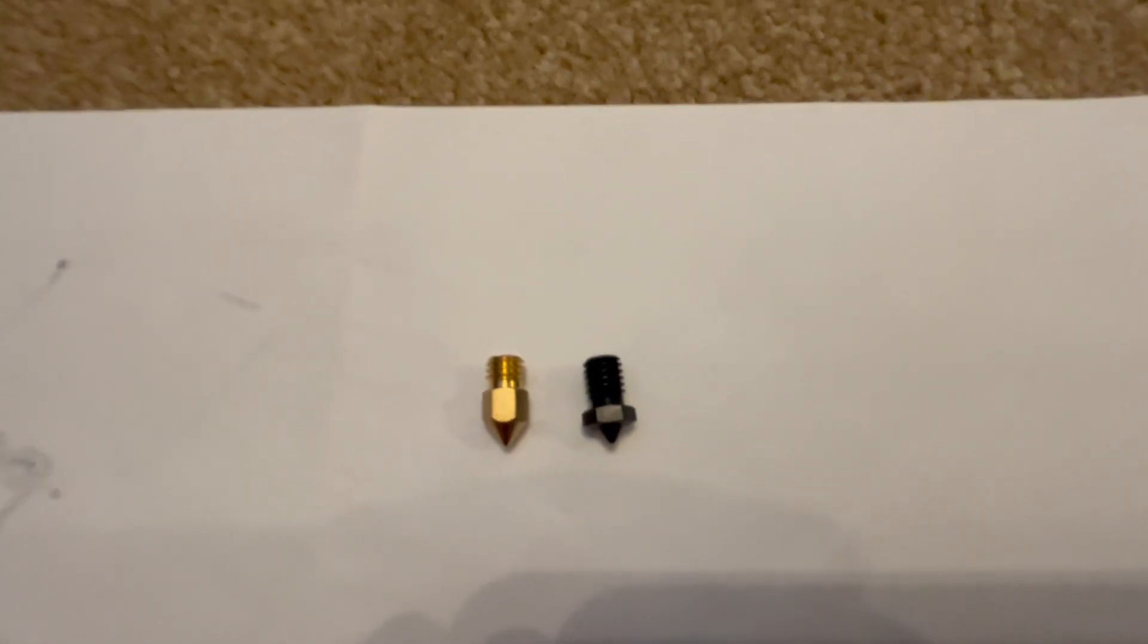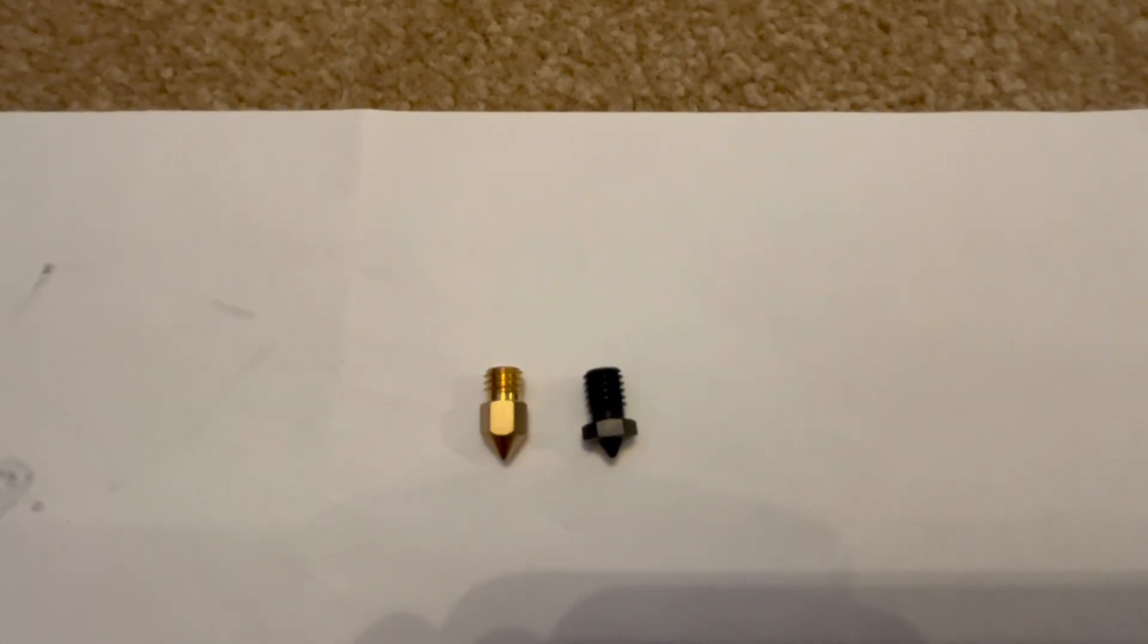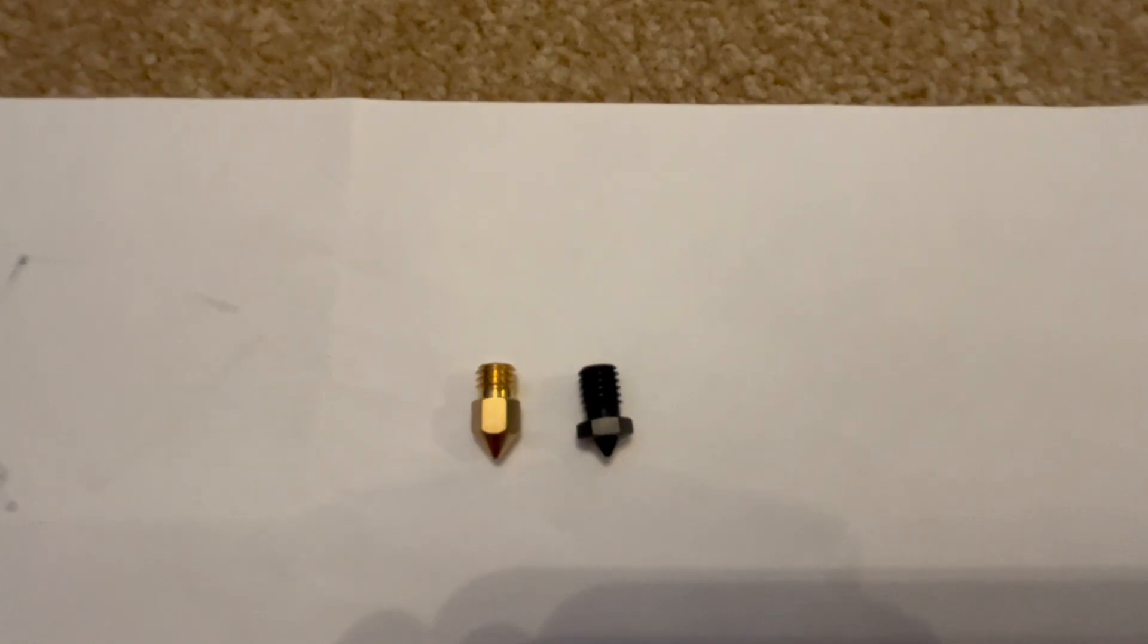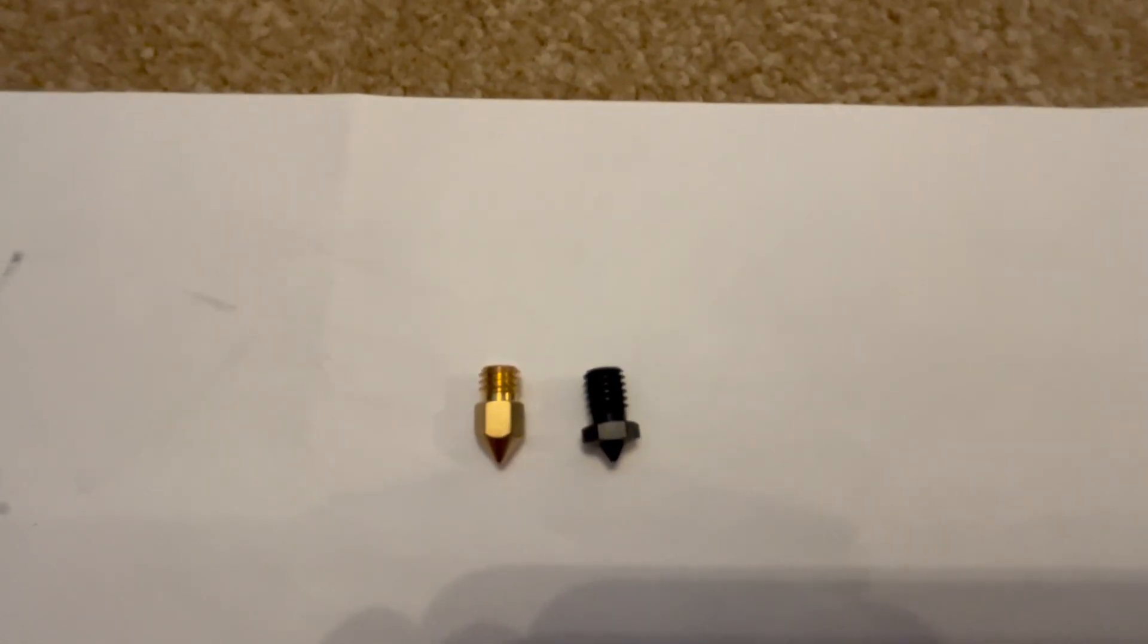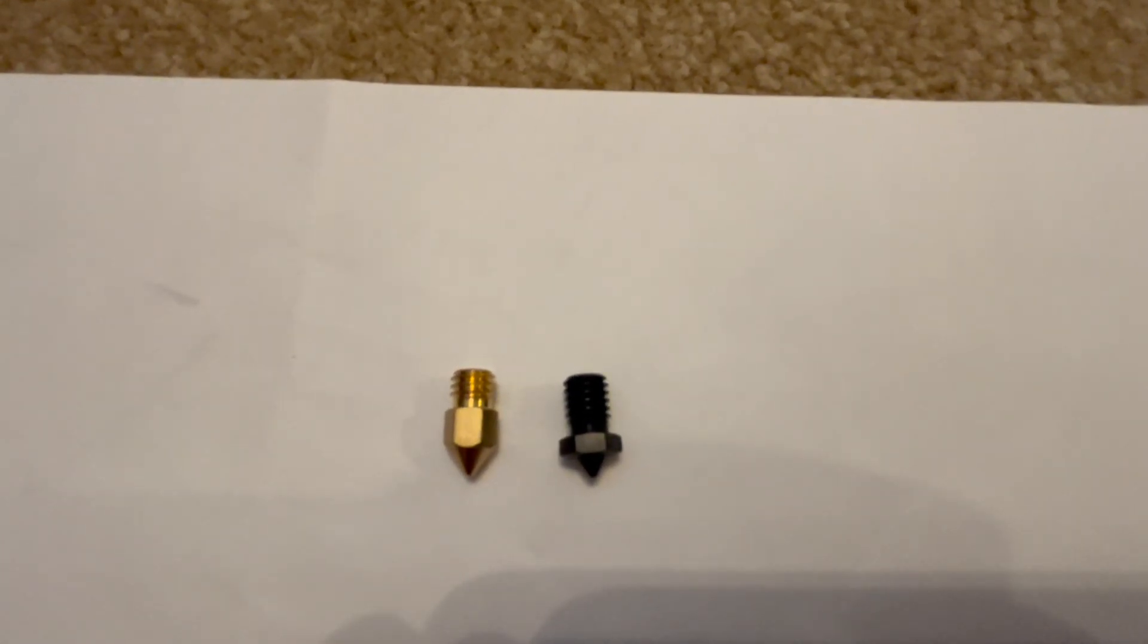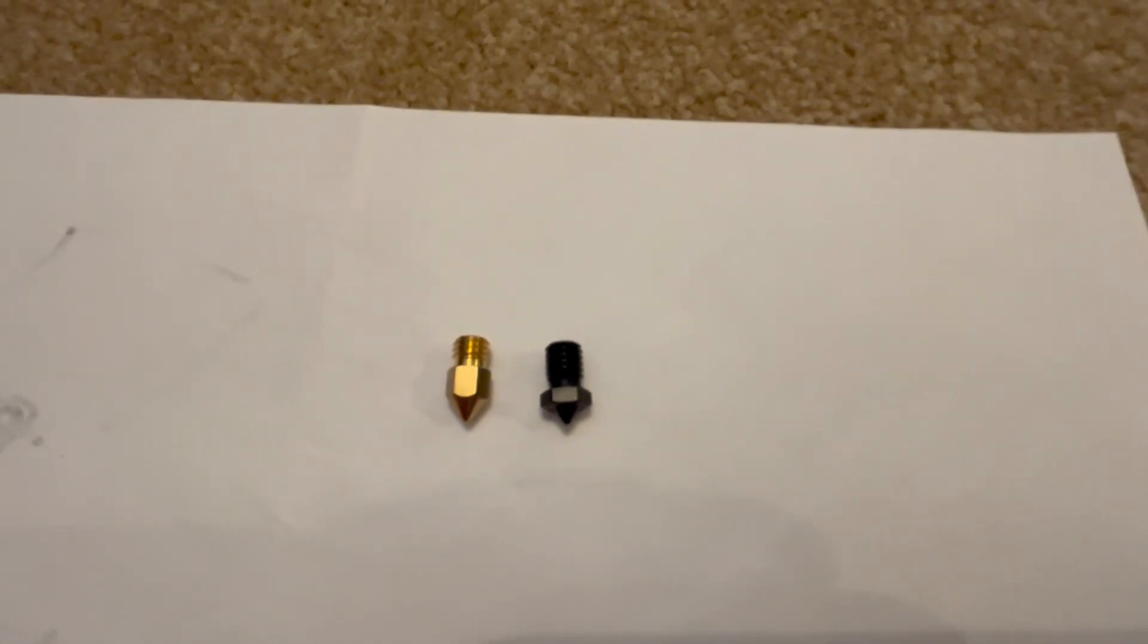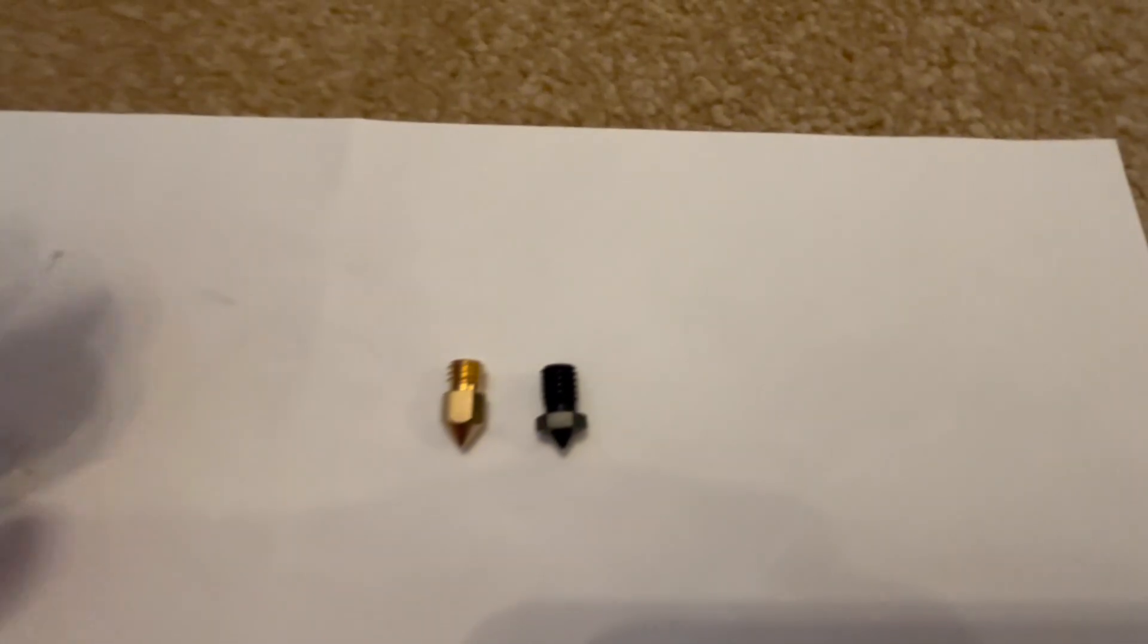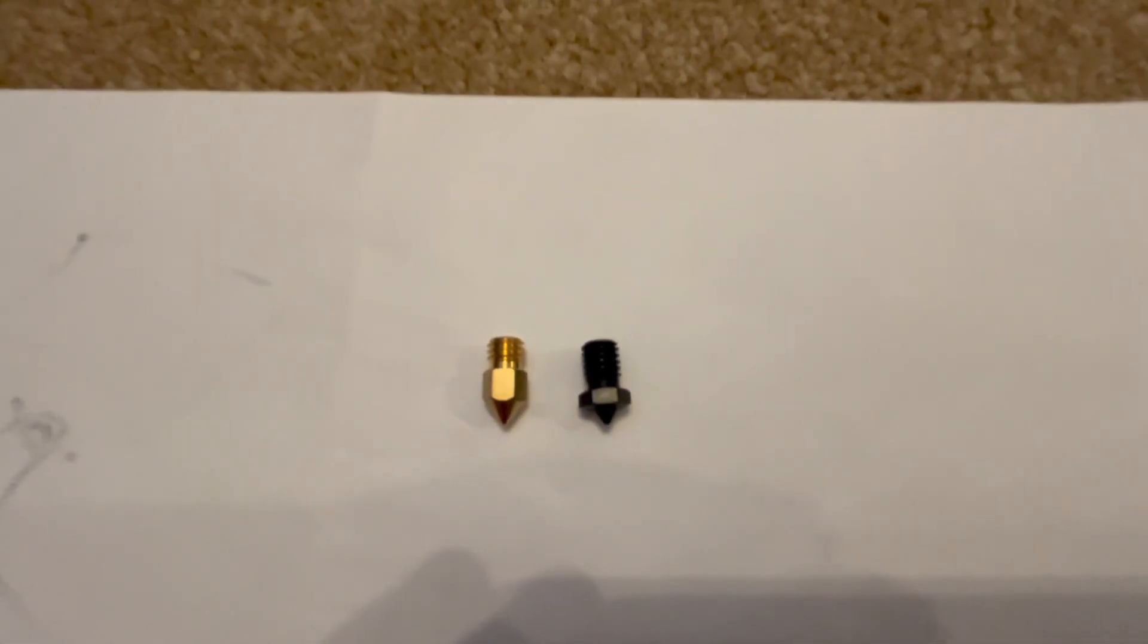So here are the two most common types of nozzles. On my left is the Creality Mark 8 or MK8 style and on the right is the E3D V6 RepRap, whatever you want to call it.